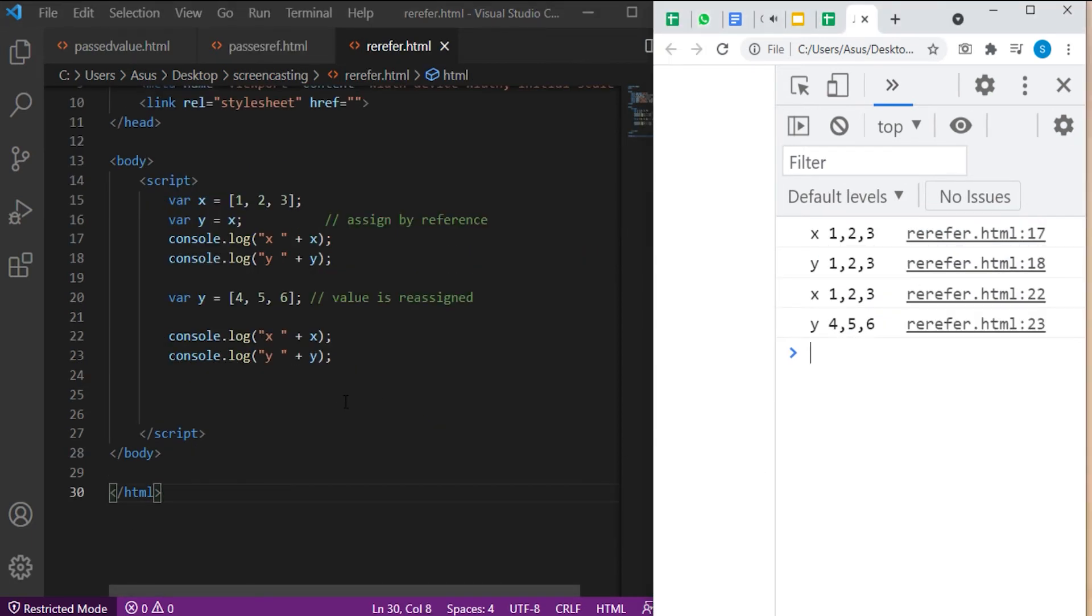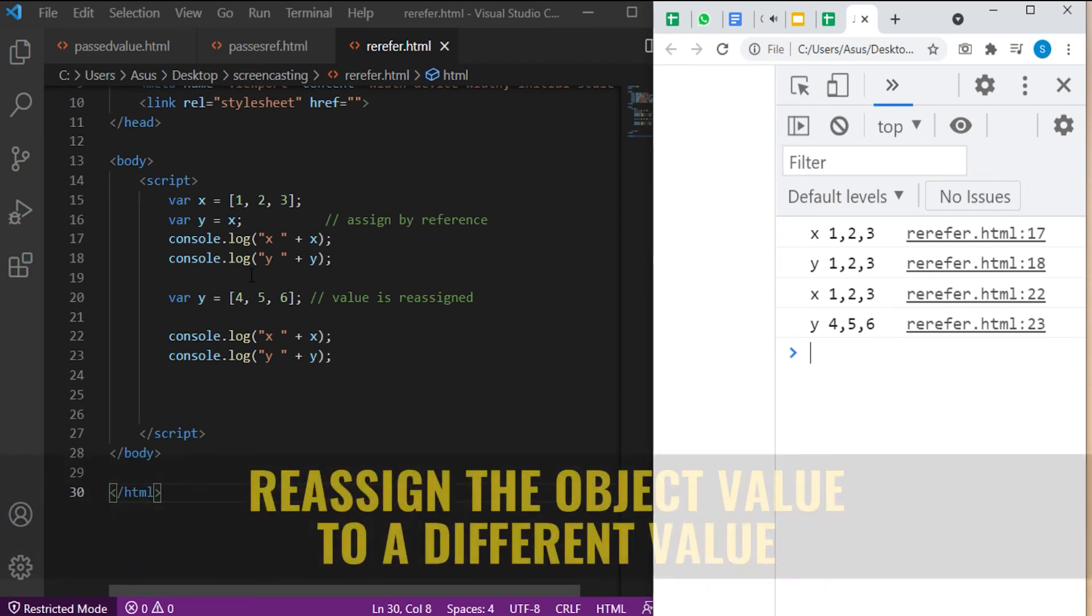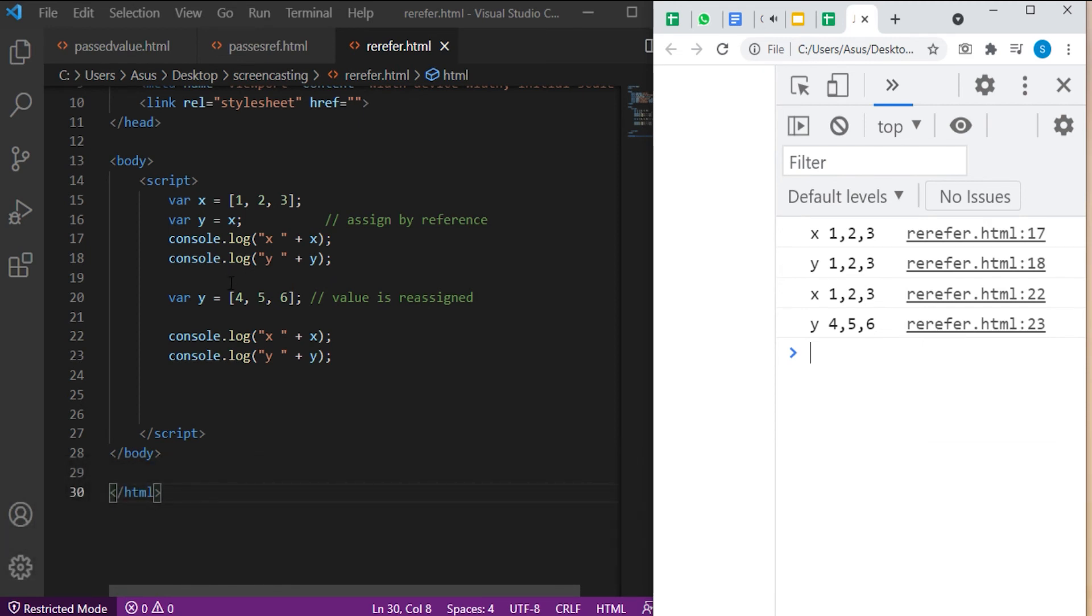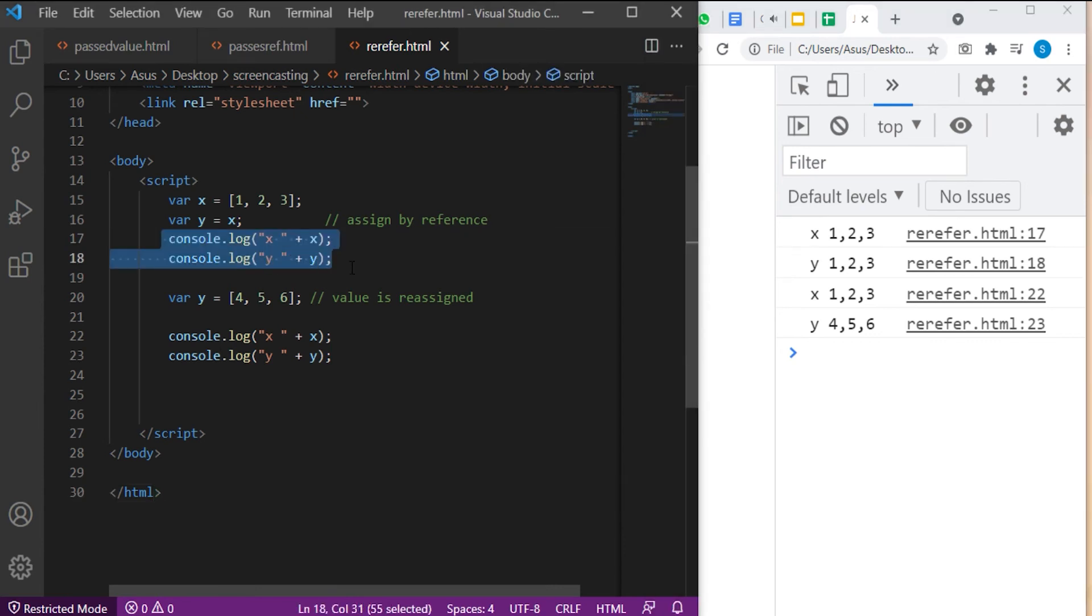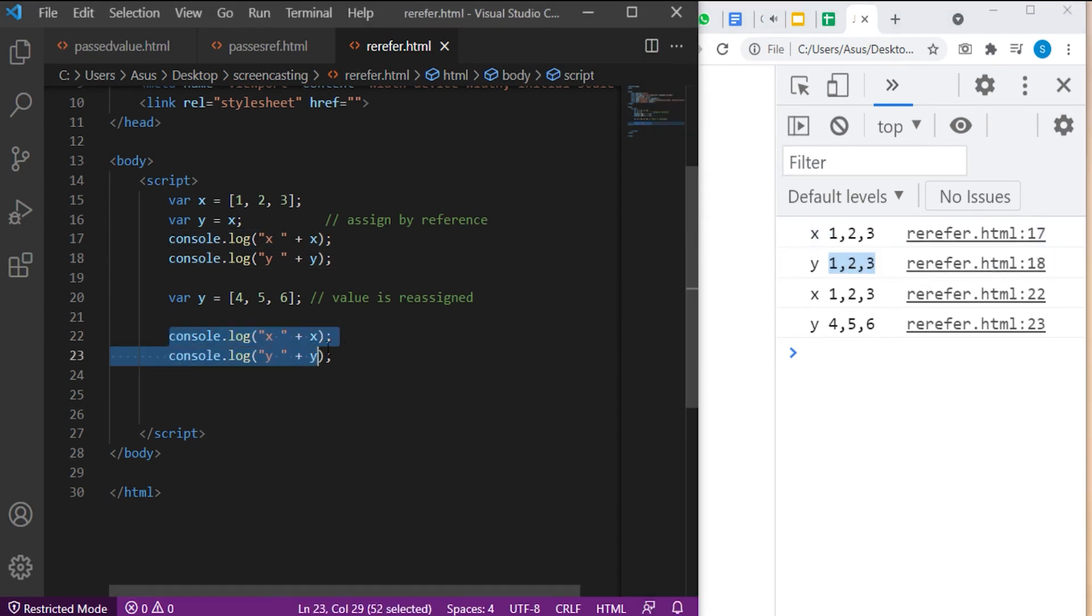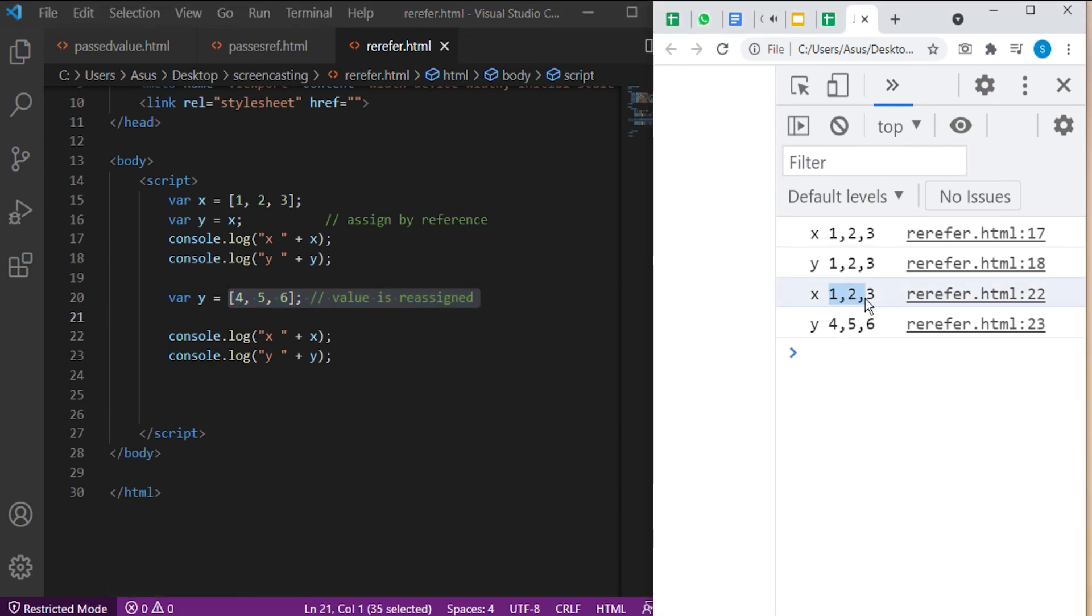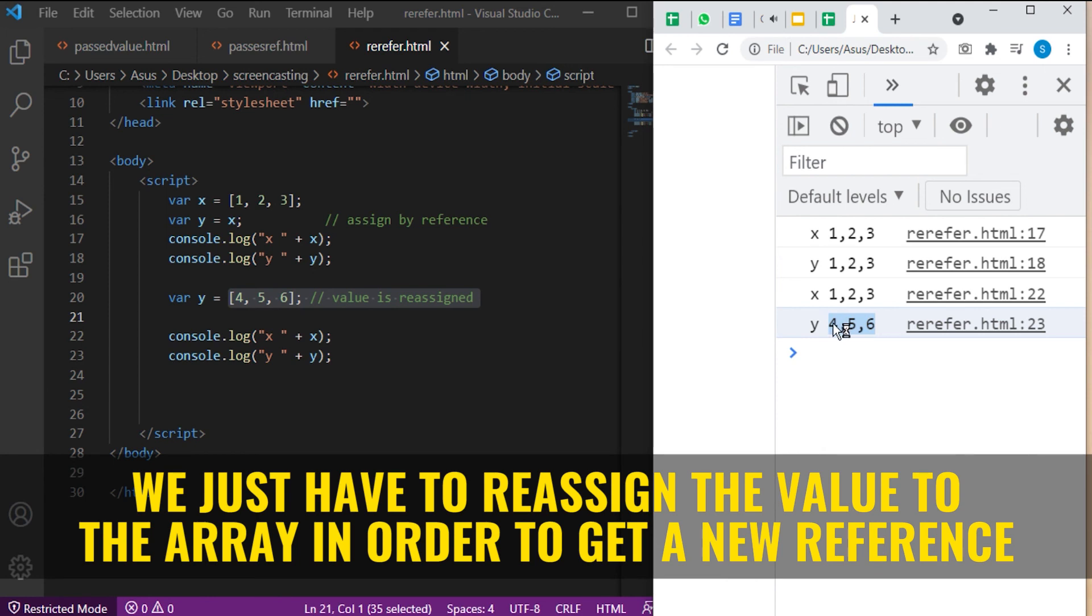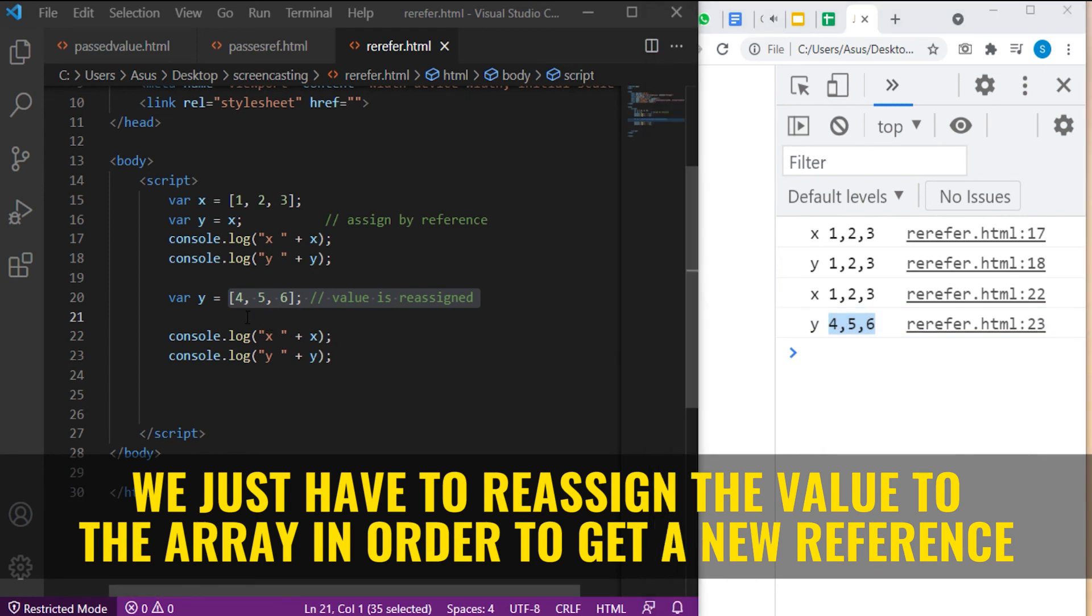Now, for your information, we will take an example of how to create a whole new reference. Reassign the object value to a different value. Let us look at an example. Before reassigning the values, the output would be X: 1, 2, 3, Y: 1, 2, 3. After reassigning the values, the output would be X: 1, 2, 3, Y: 4, 5, 6. Voila! A new reference has been created. Isn't that simple? We just have to reassign the value to the array in order to get a new reference.